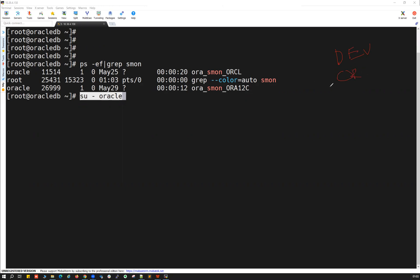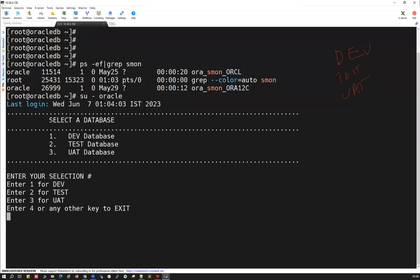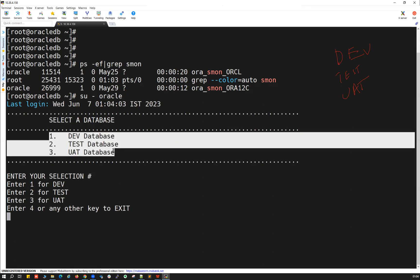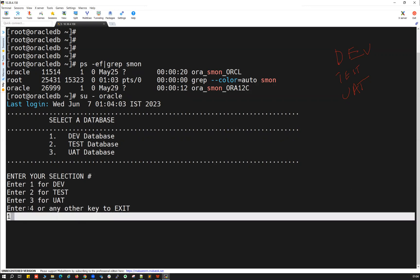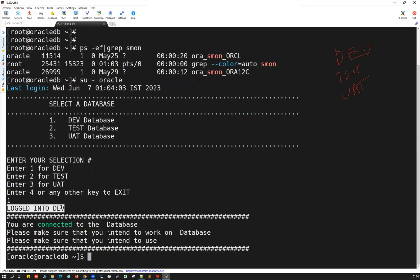Instead of orr12c I'll use 'test' as the other database name, and the third database name is 'uat' — assuming you have three database instances installed on this host. The moment you do 'su - oracle' it should ask you: select a database — one for dev, two for test, three for uat. Enter your selection: enter one for devdb, two for test, three for uat, or four to exit. When I run option one and hit enter, it says you are logged into dev database.